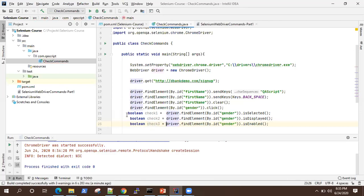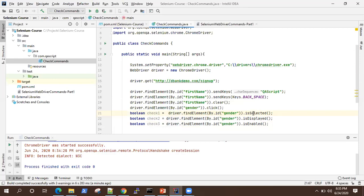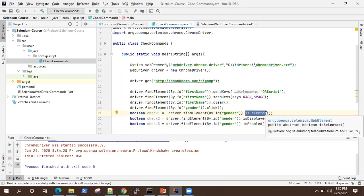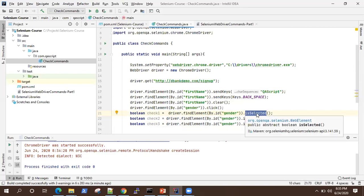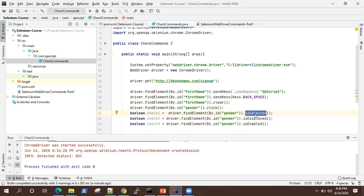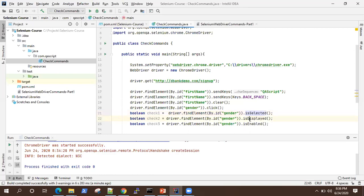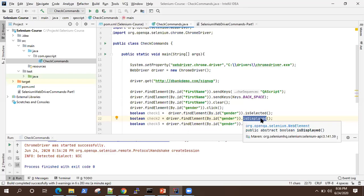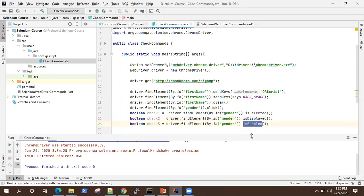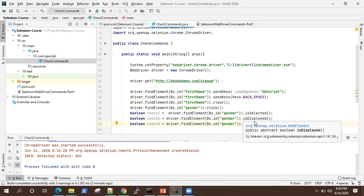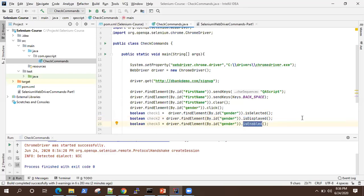So I want to print all these values for reference. So explaining about these methods. So selected is generally used in radio buttons and check boxes and also in select drop down lists. So it tells you whether element is selected or not. A particular value particular element is already selected or it is not selected. Then is displayed as name suggests. So it tells us whether the element is displayed on the page or not.